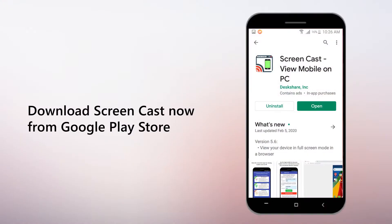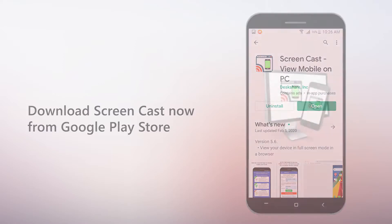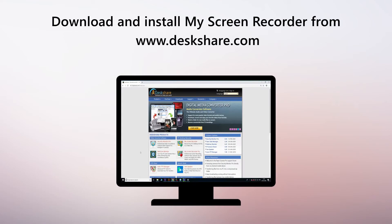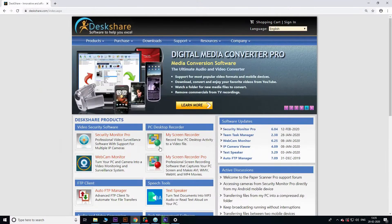Looks pretty easy, don't you think? Download Screencast now from Google Play Store, and install My Screen Recorder from Deskshare.com.